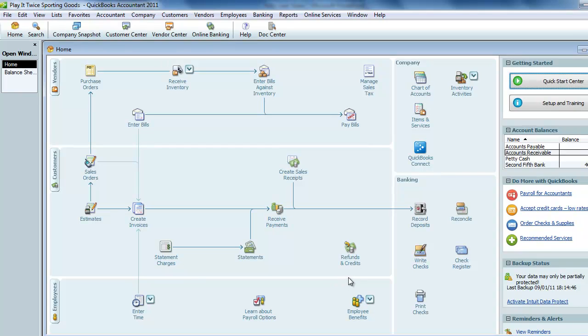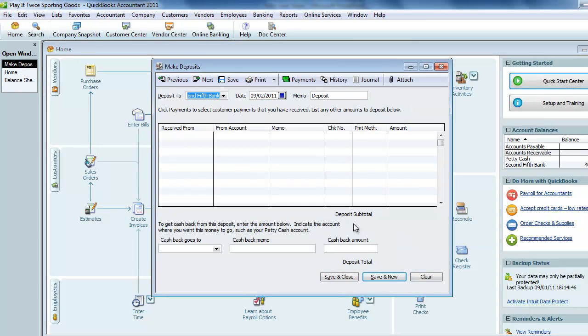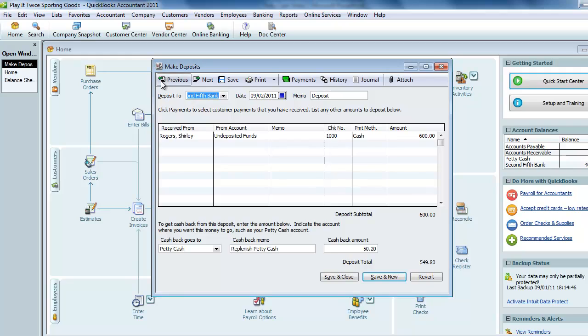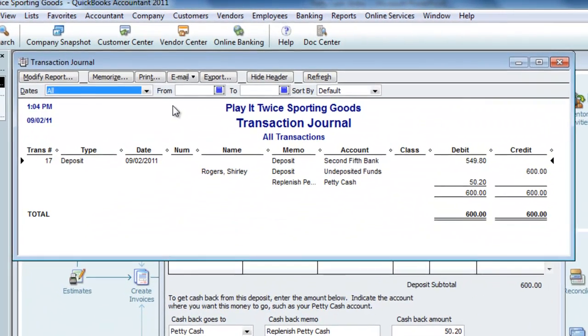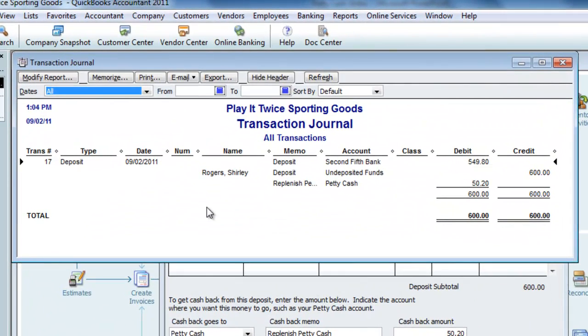To take a look behind the scenes at the deposit, I'll open the deposit window again. We'll click previous and then control Y to take a look at the debits and credits. We increased our main bank balance $549.80 with a debit, increased petty cash $50.20 with a debit, and decreased undeposited funds with a $600 credit.